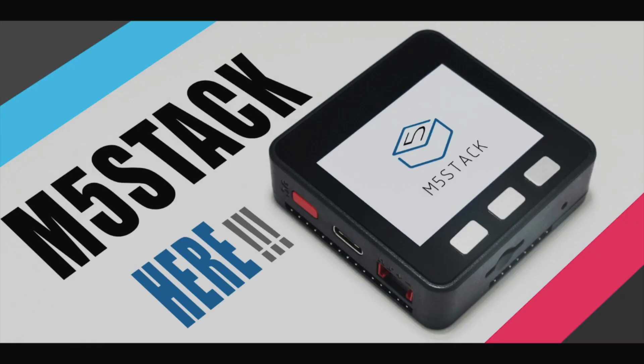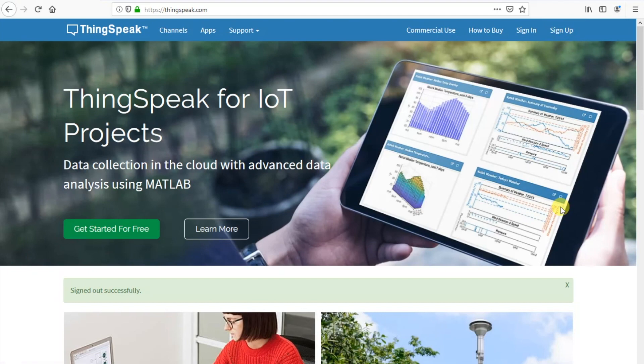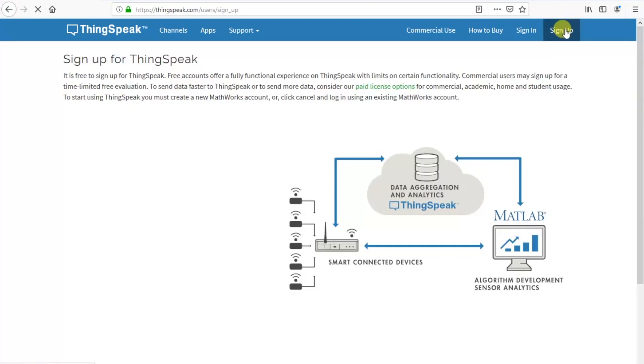Hi there and welcome back to the official M5Stack channel. I'm Luke. Here in this video we're going to be trying to tweet with our M5Stack using the excellent ThingSpeak IoT platform.